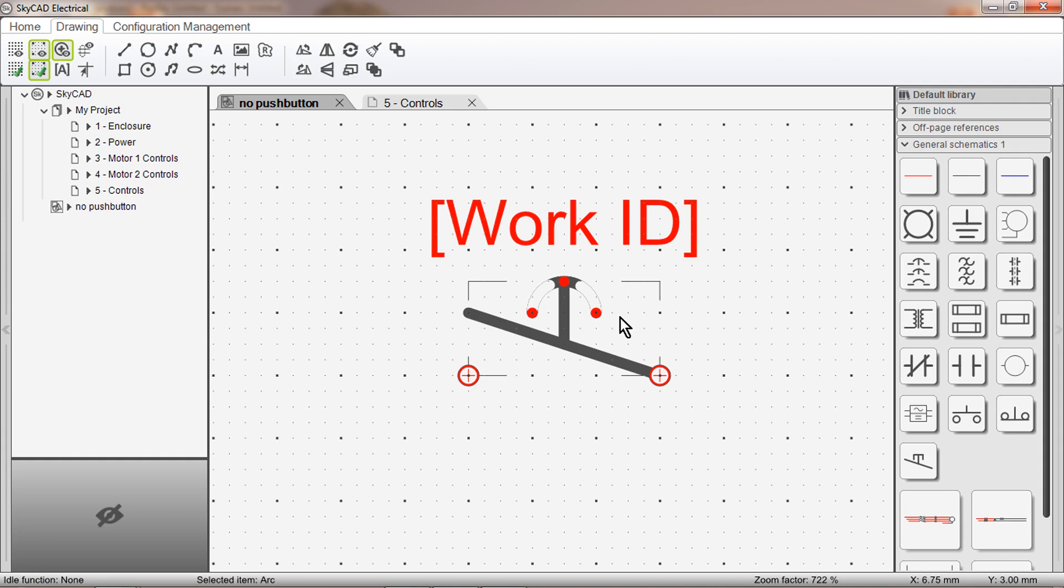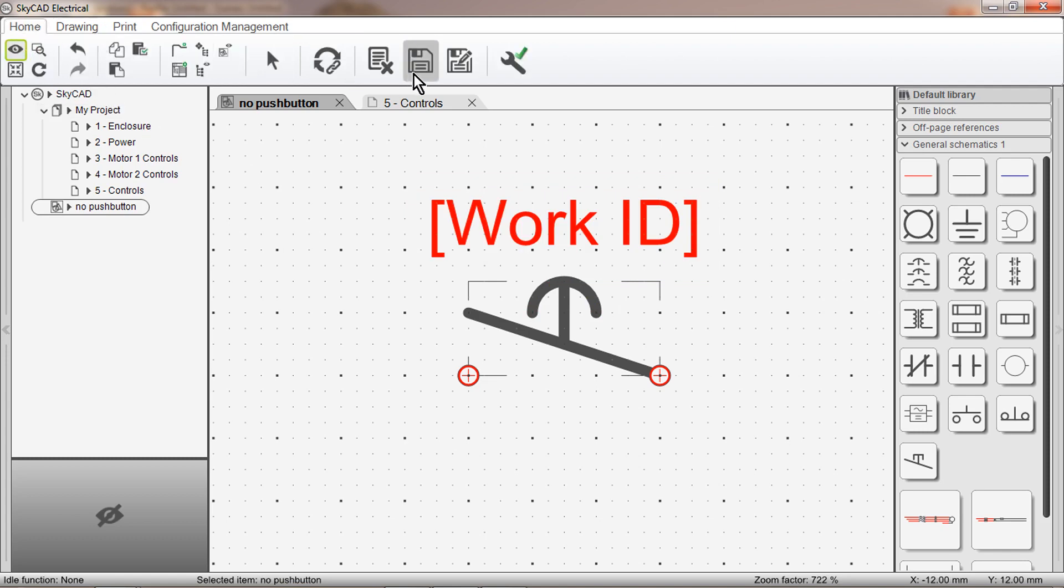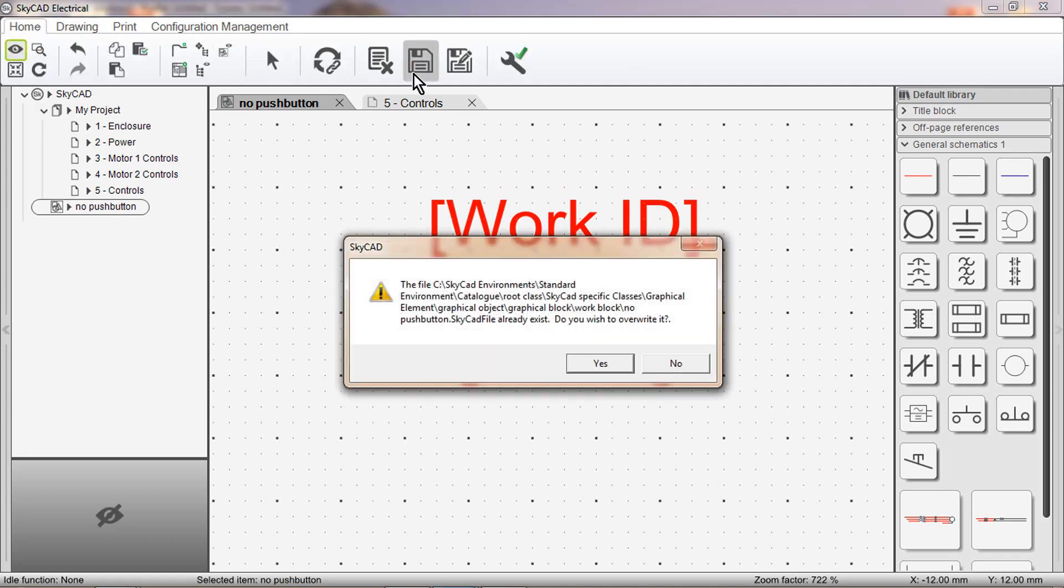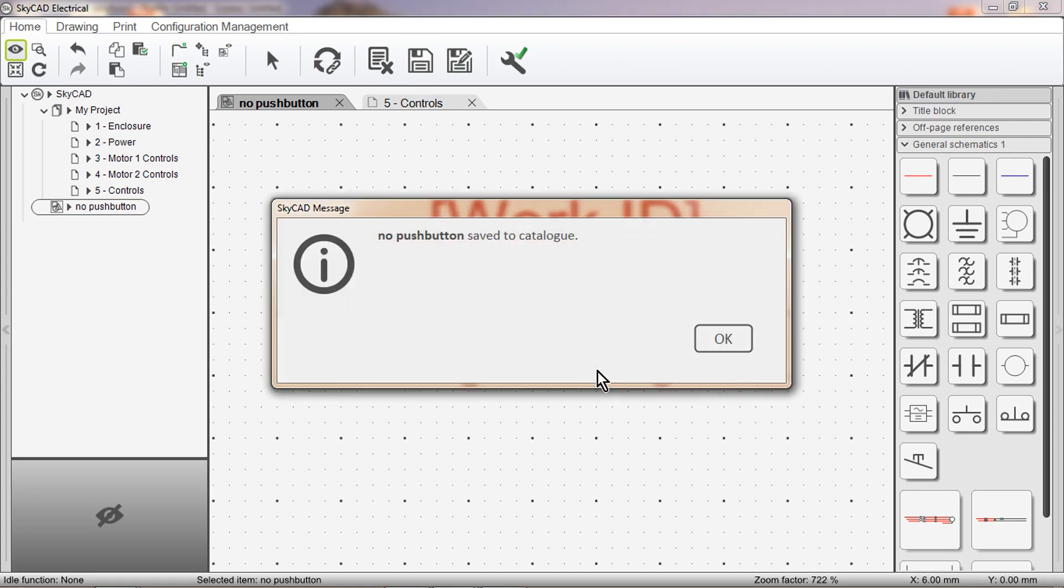Now you need to make sure that you haven't got anything selected, then you go to the Home tab and click Save. SkyCAD will ask if you want to overwrite it, select Yes. Save to the Catalog, OK.